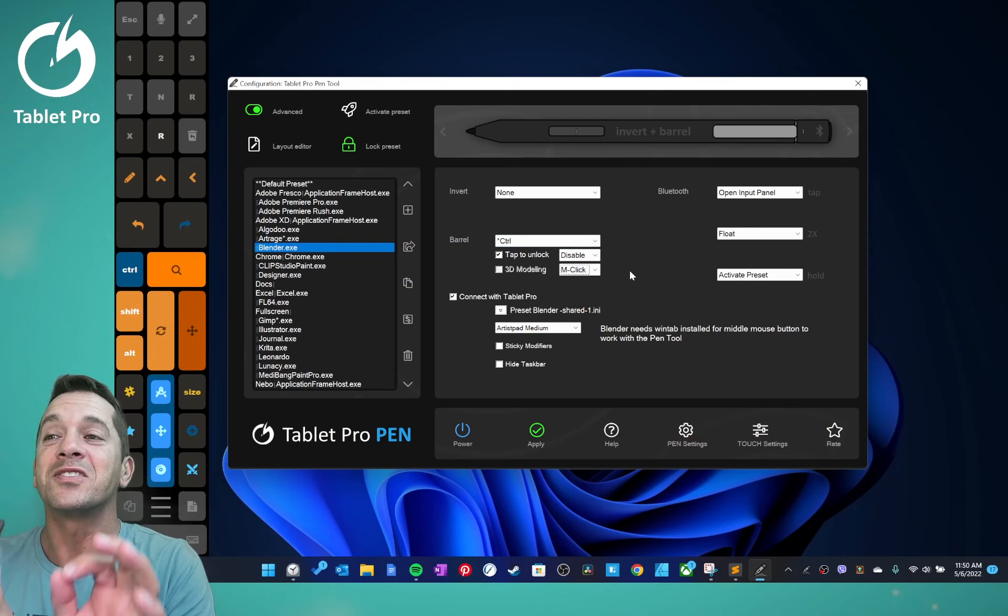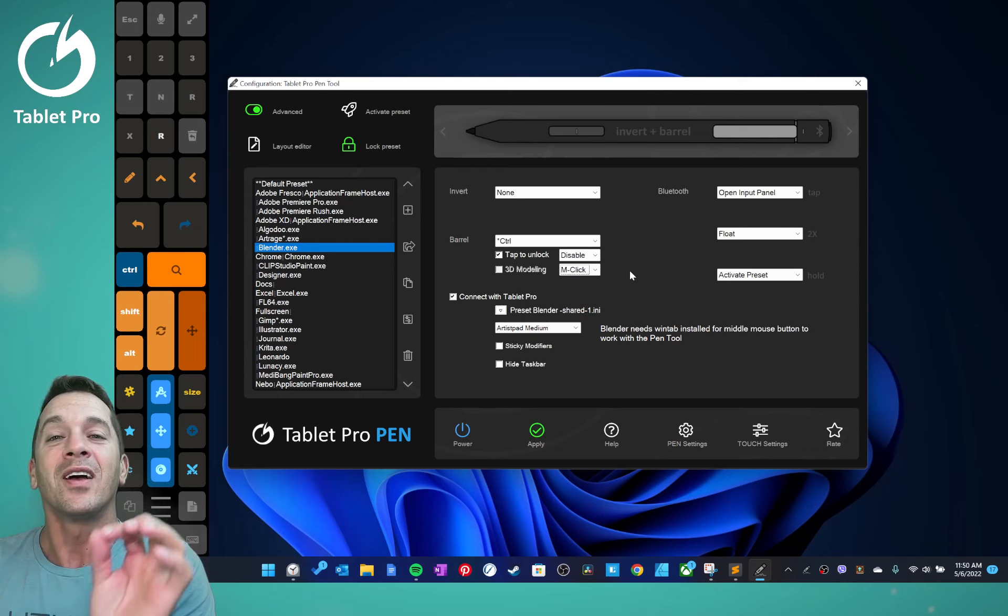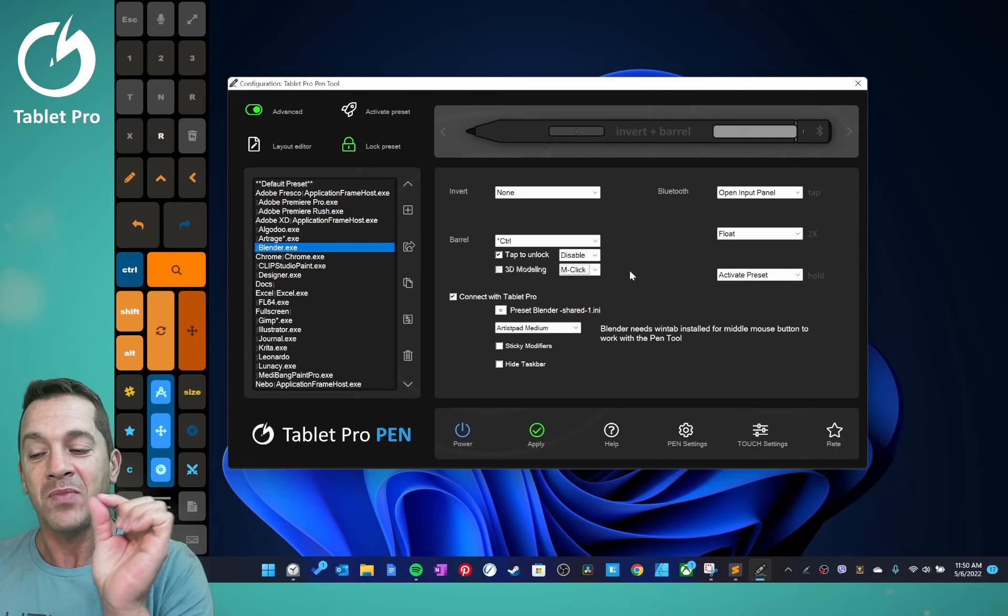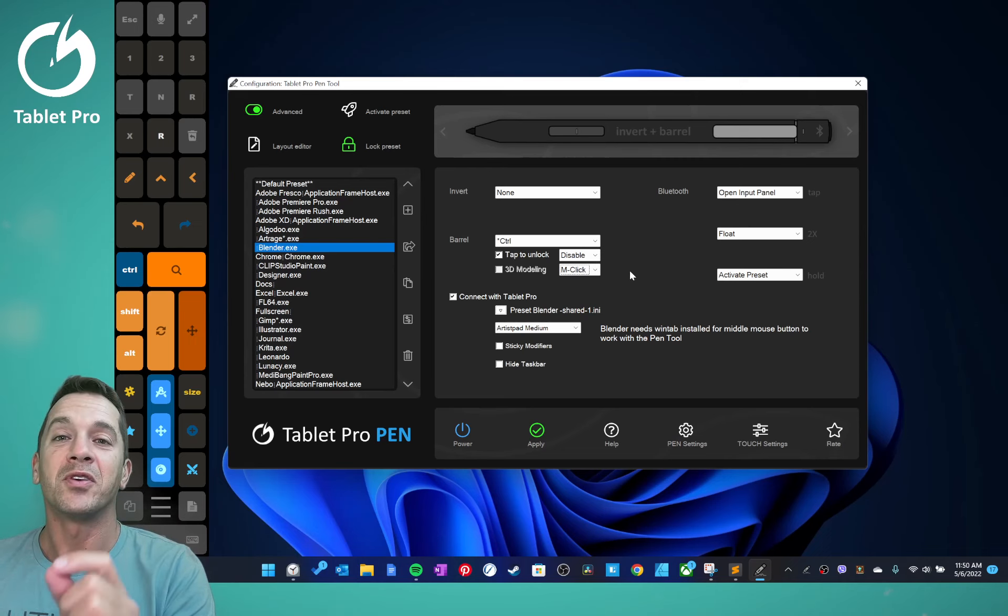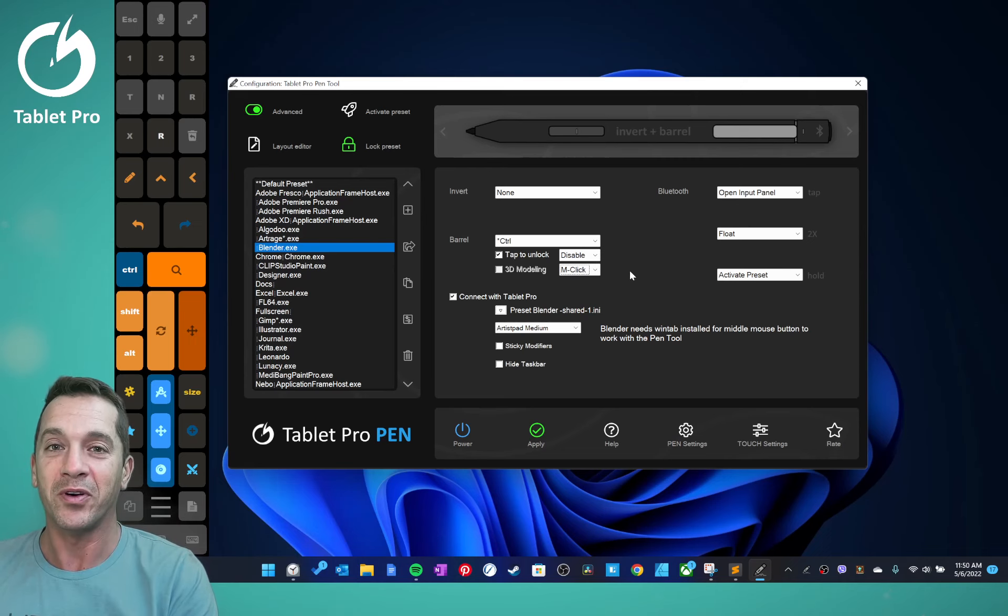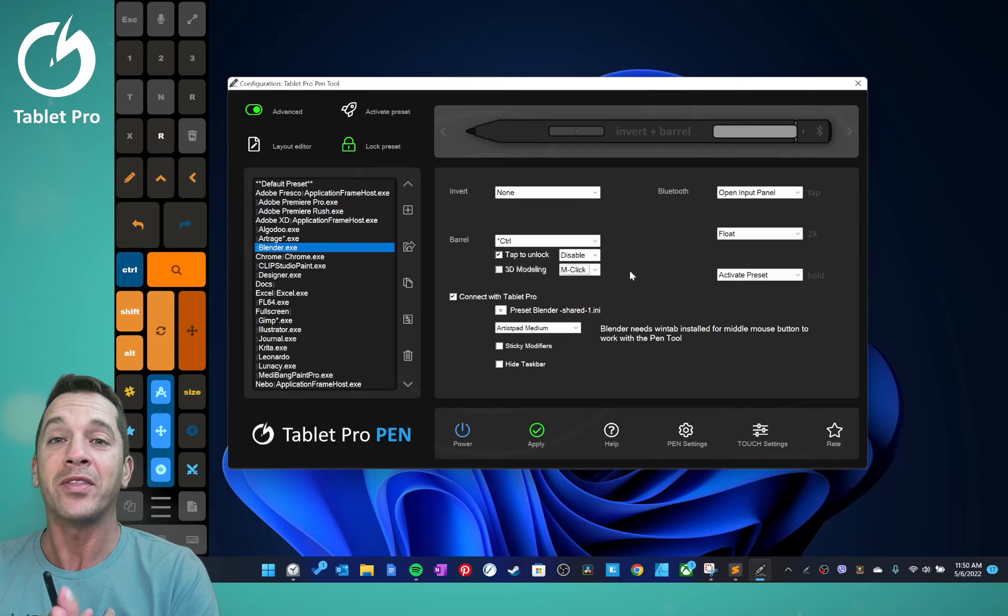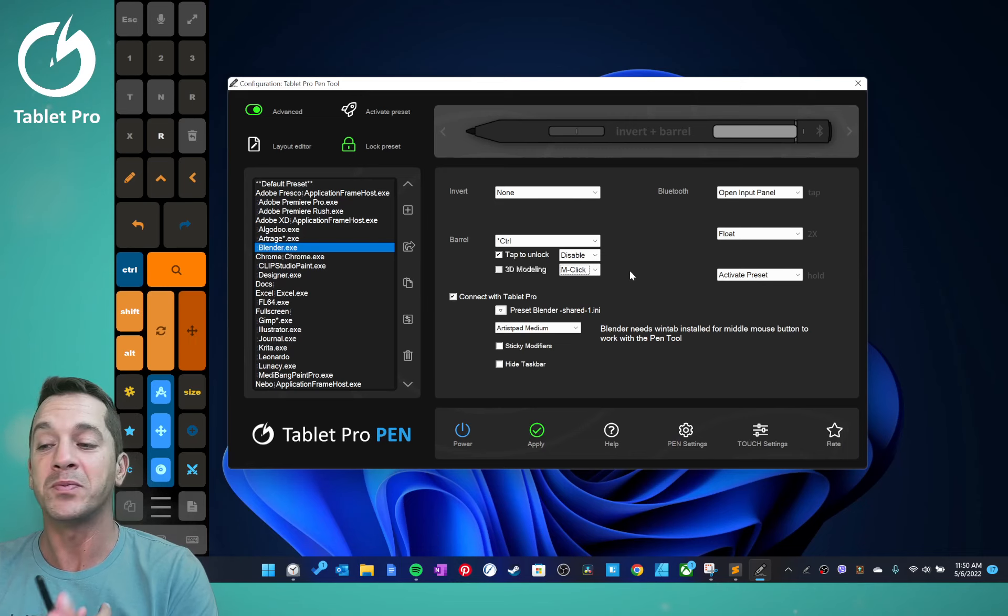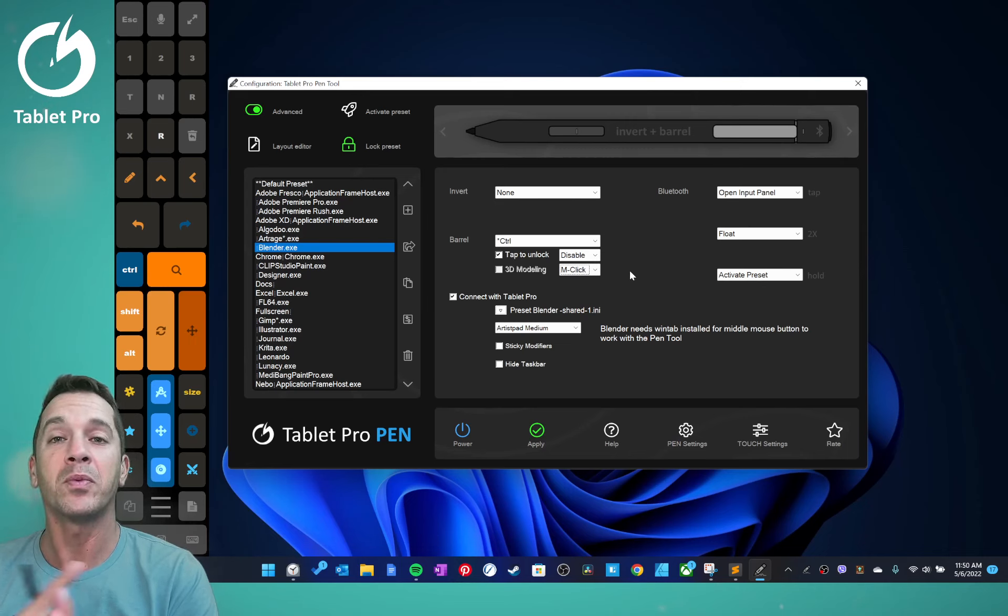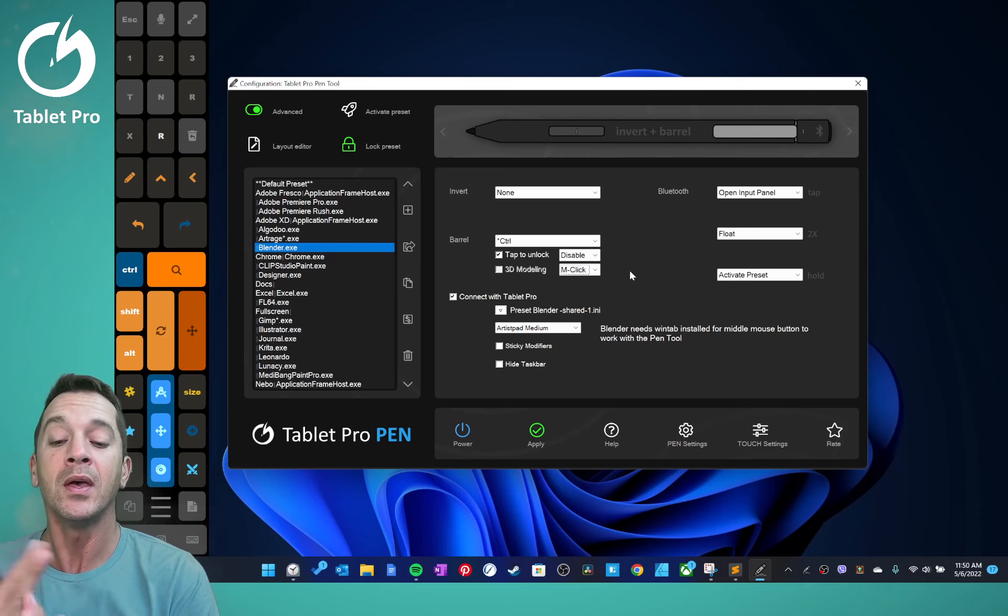All right, here is where I would like for you guys to support what I'm doing. If you haven't bought the pen tool, please buy the pen tool. If you haven't bought Tablet Pro, please buy Tablet Pro. That supports me directly and my family and Takashi's family.